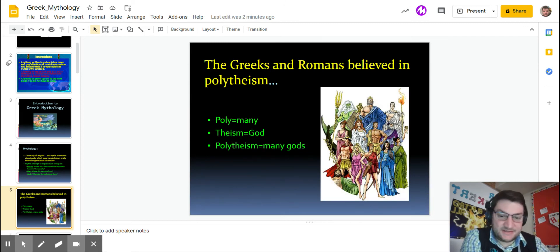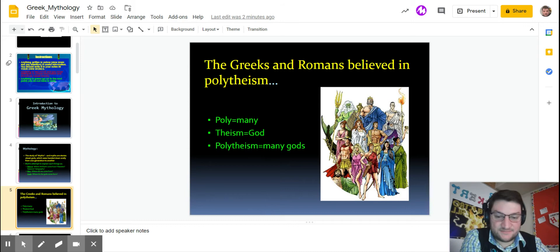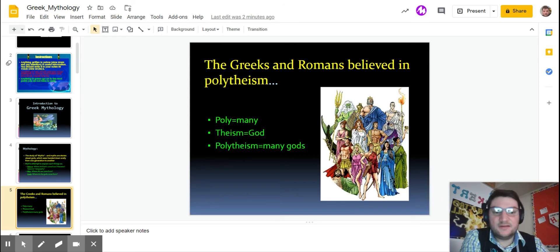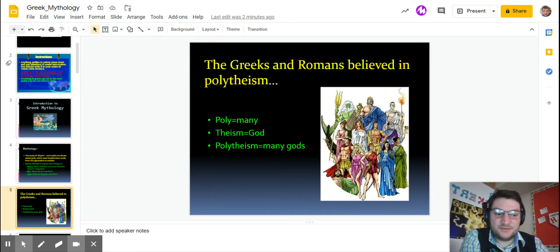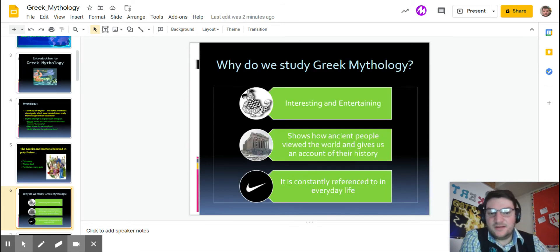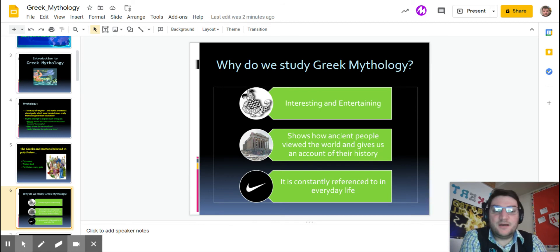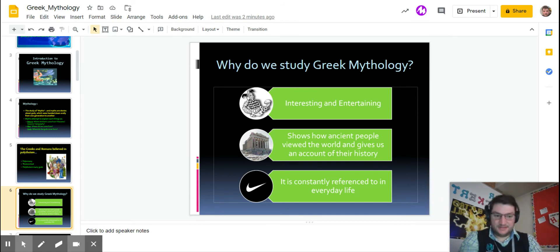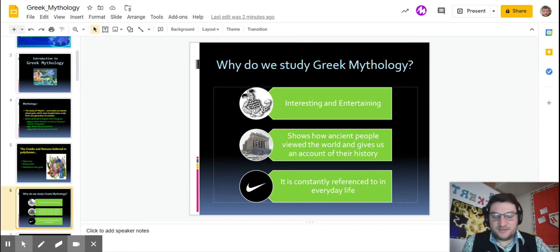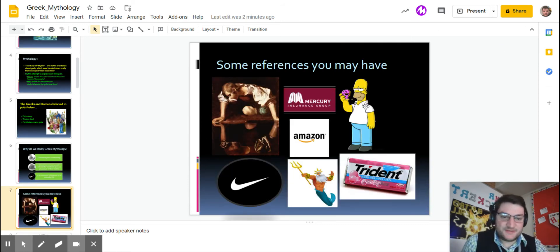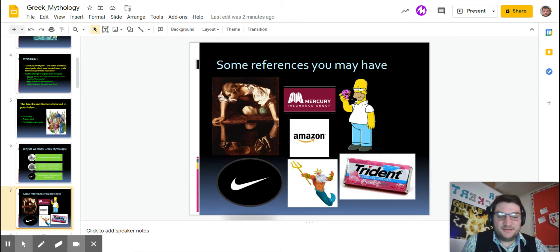They are polytheistic. Poly is many, theism or theo is god, and ism is like believing, so the believing of many gods. We've already gone over many cultures that were believing in many gods, but why do we study Greek mythology? It's interesting, it's entertaining, it does show us how they viewed the world, and it is constantly being referenced today.